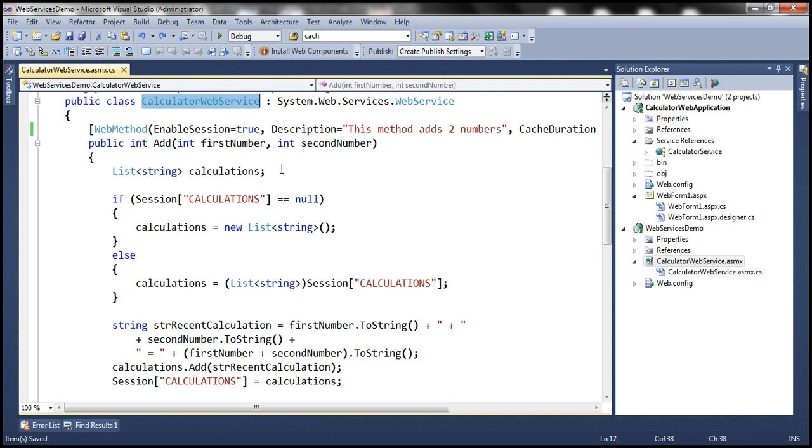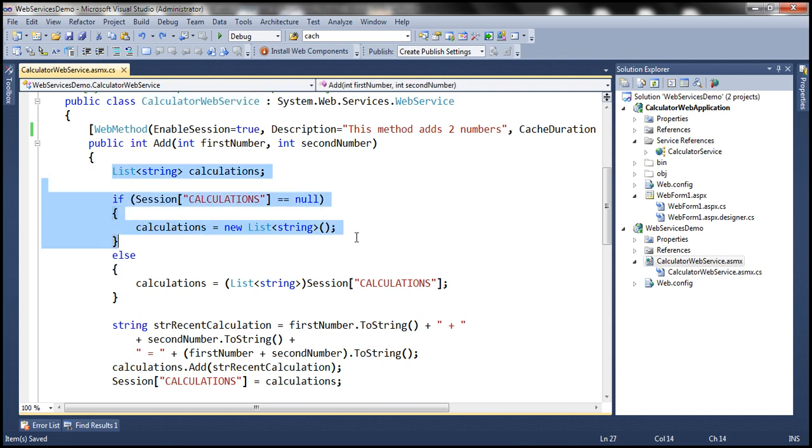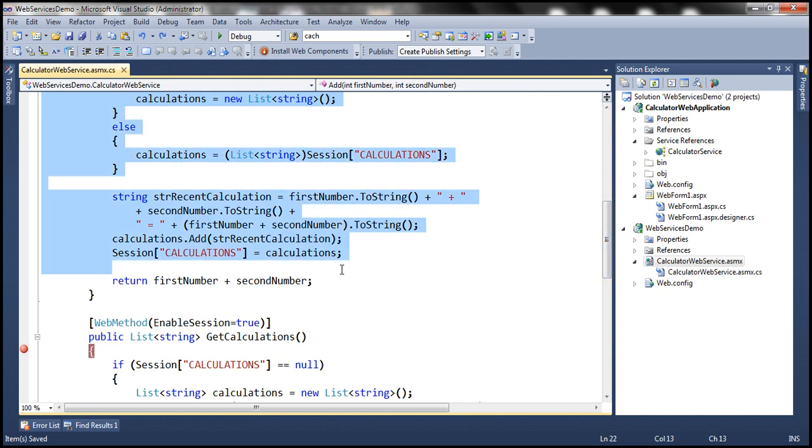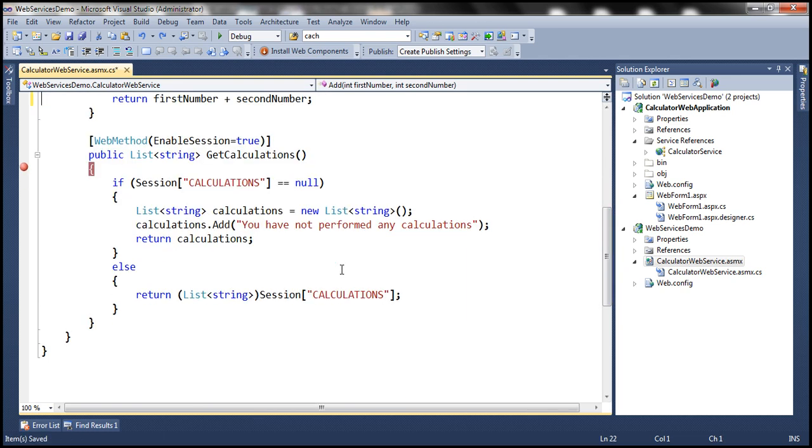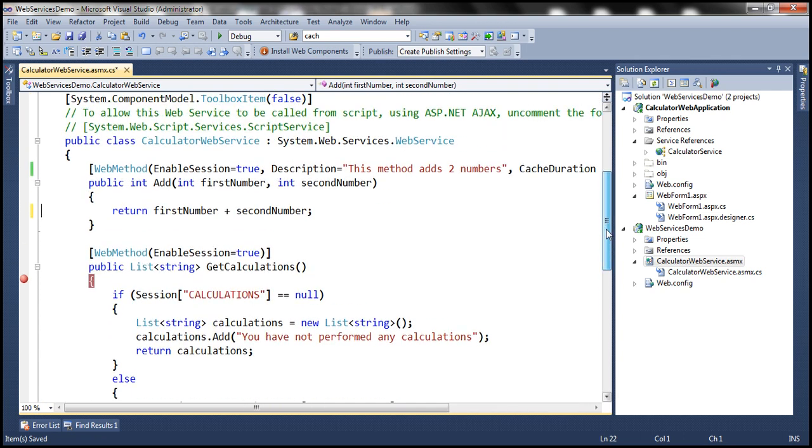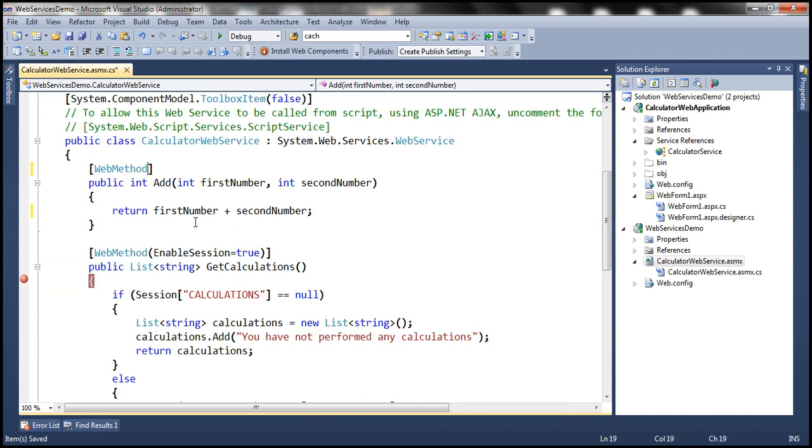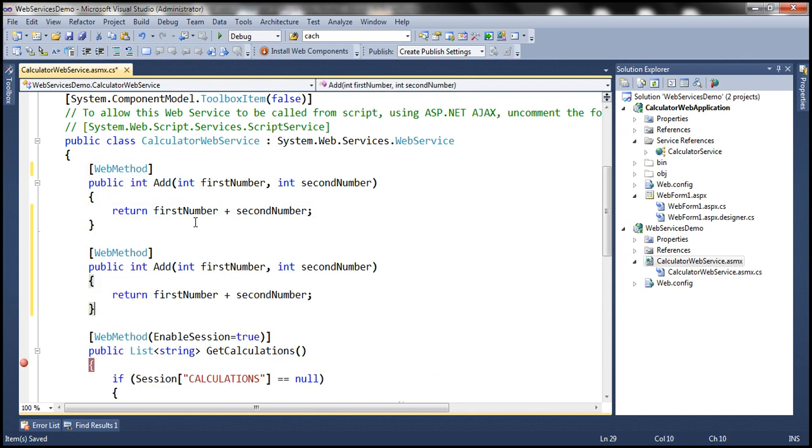To keep things simple let's get rid of this implementation within the add method and let's only leave this last line. Let's also get rid of these properties. Let's make a copy of this add method. Now if you look at these two add methods here they are identical. They have got the same name, they have got the same number, type and kind of parameters.